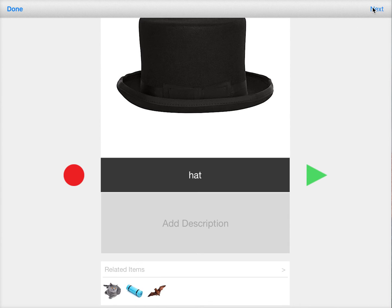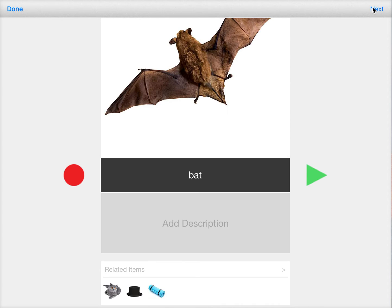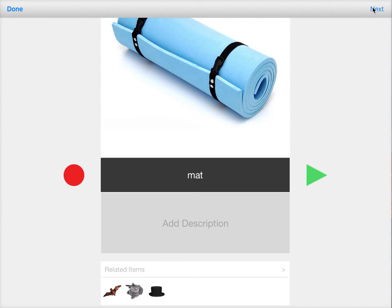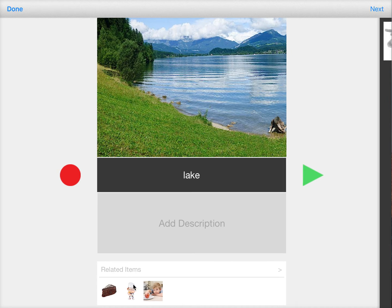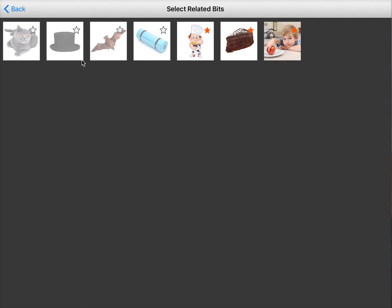You can quickly go through all of the list of bits in the board and mark them as related to each other. You can see that the related items are the items that you have starred.